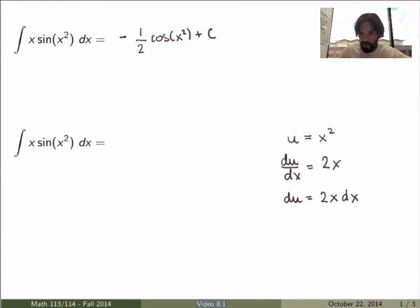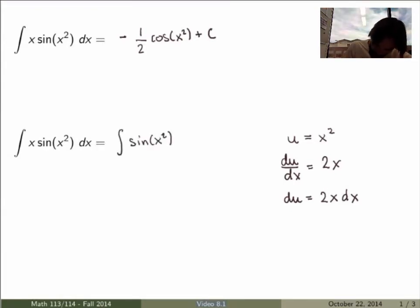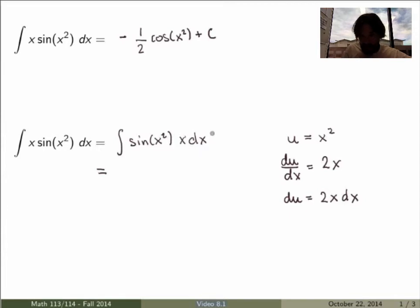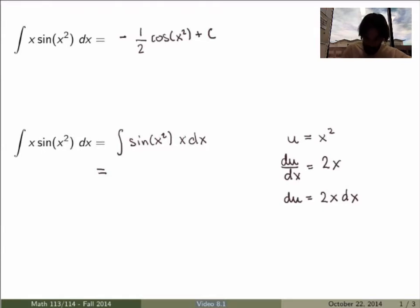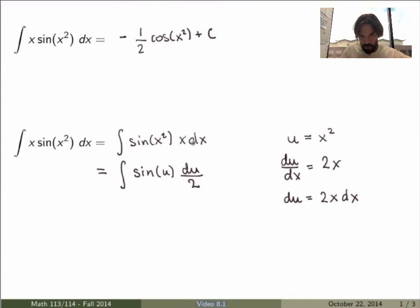Now I can substitute all of this into my integral and rewrite it in terms of u instead of x. Let me first rewrite it in a more explicit way. You have an x dx here, so looking back at the equality, x dx equals du over 2, so I can rewrite my integral as sine of u times du over 2.